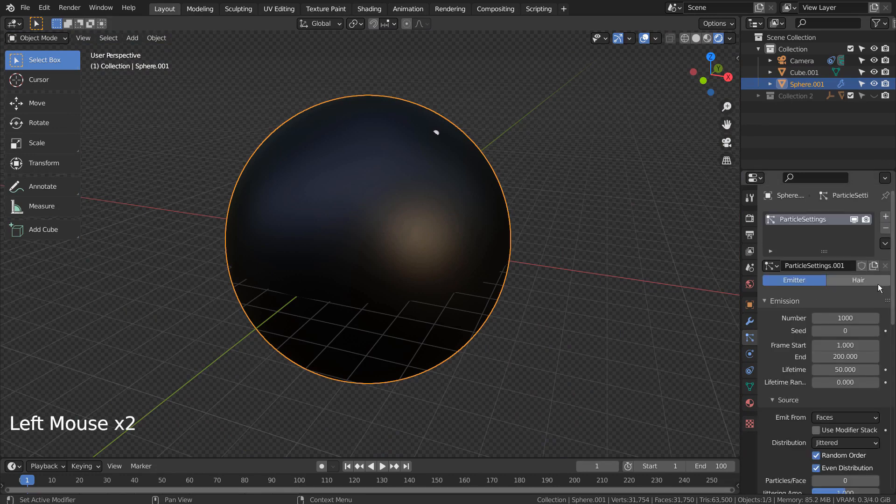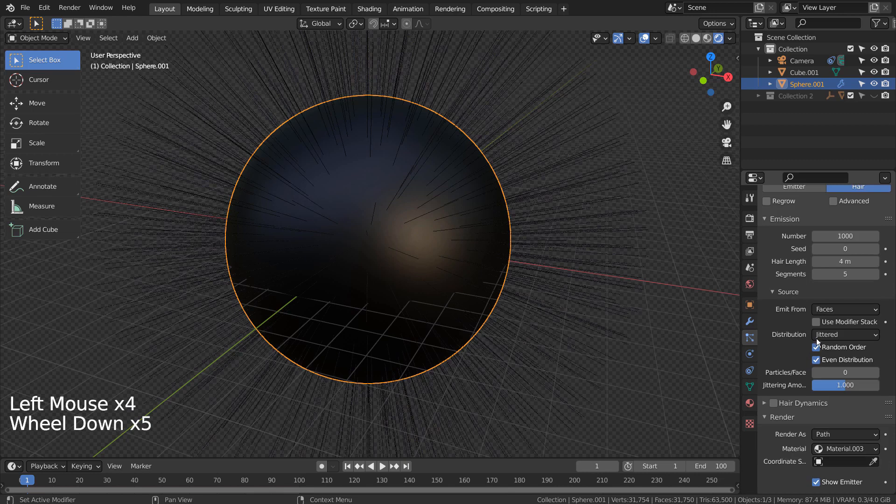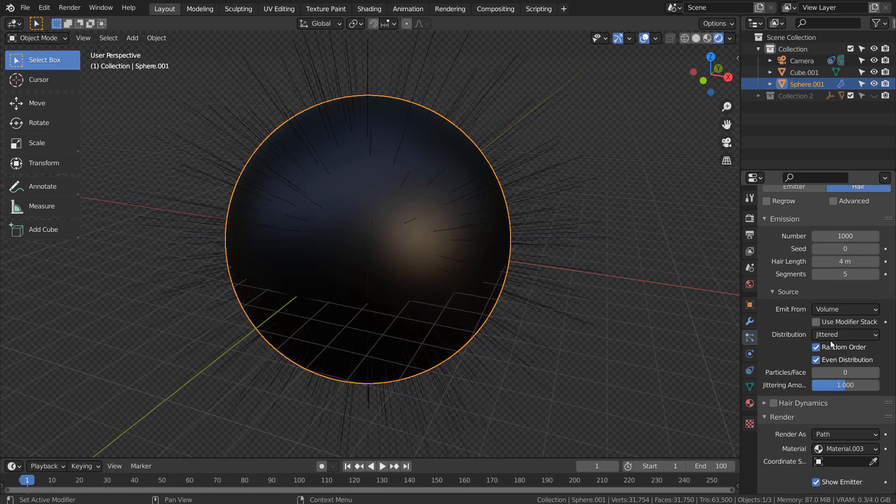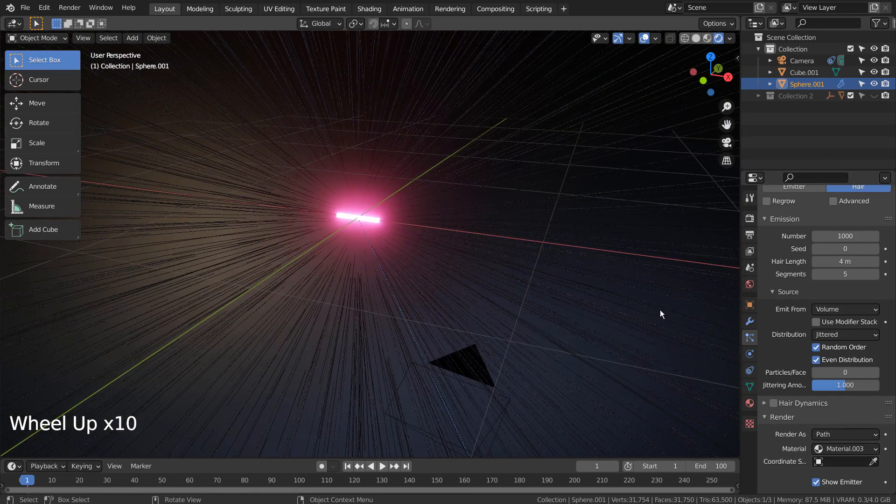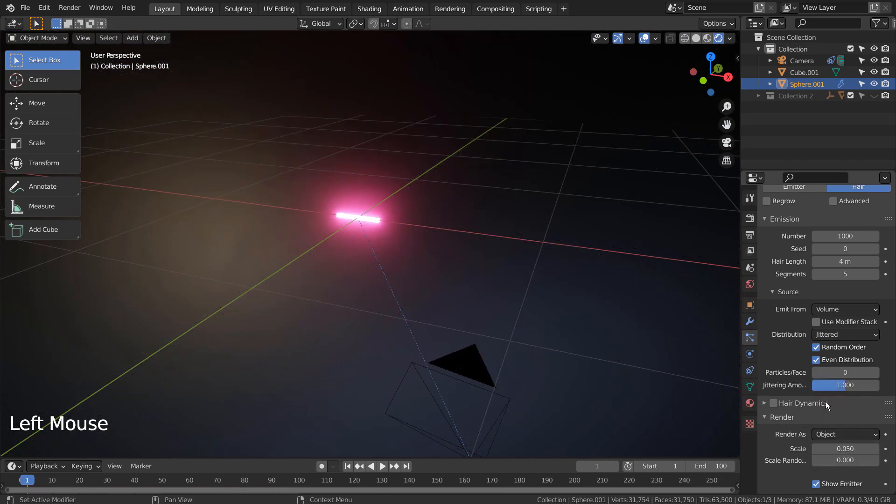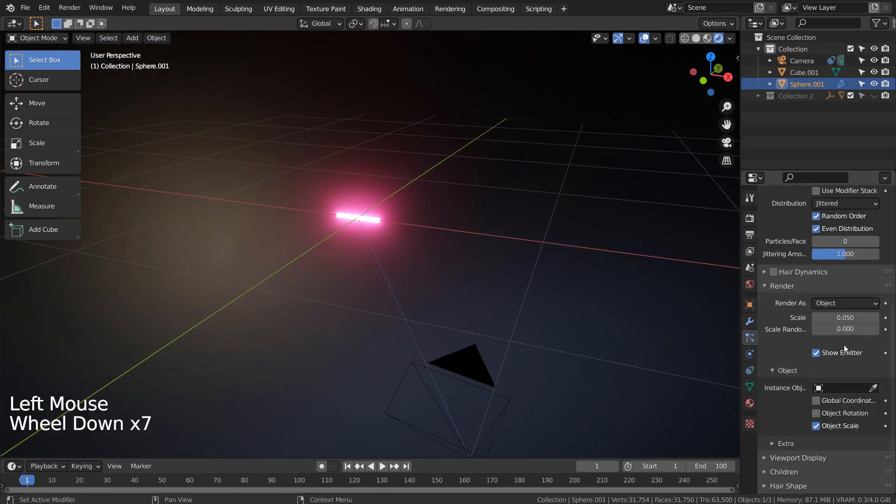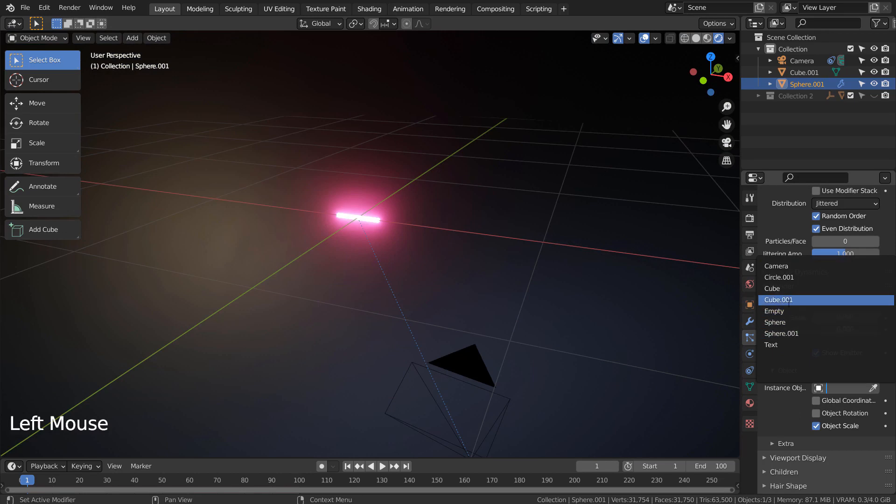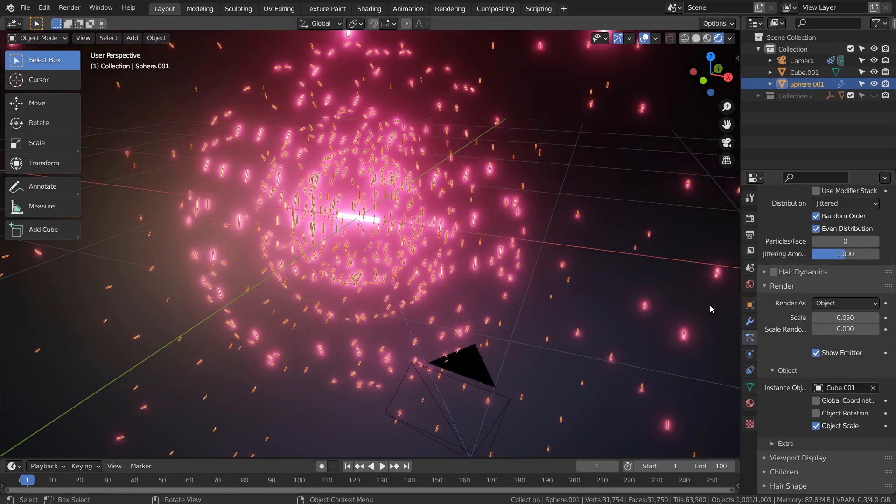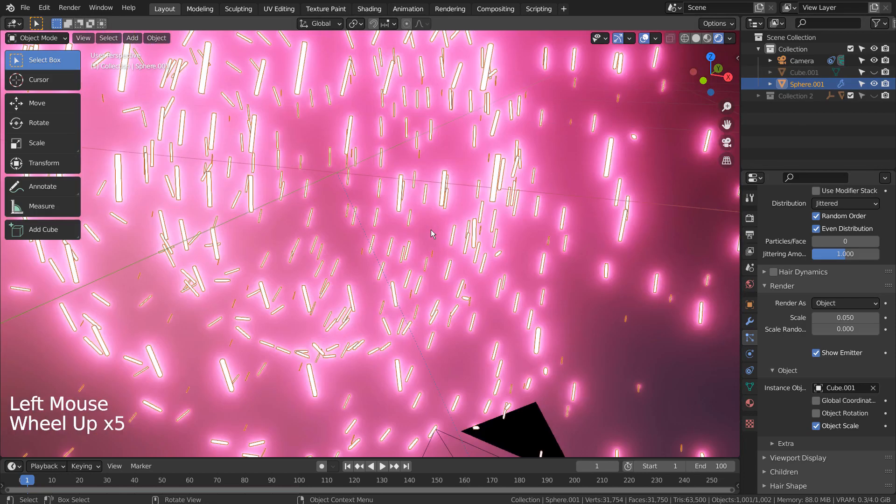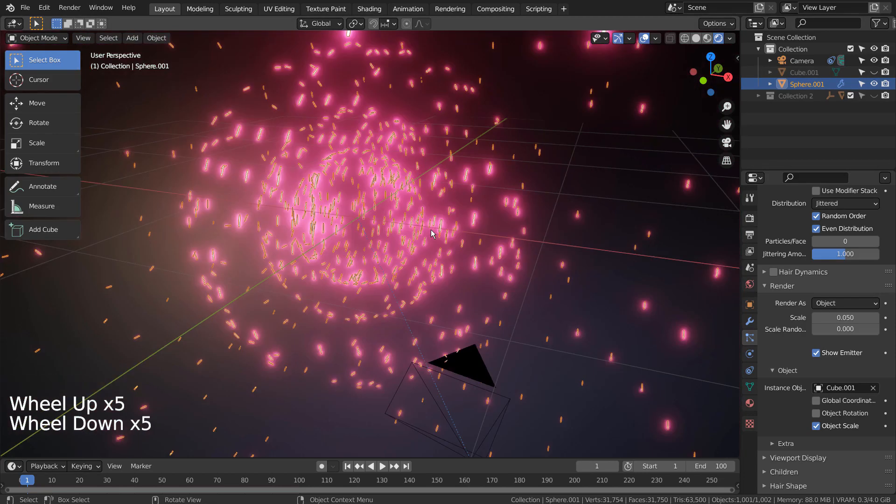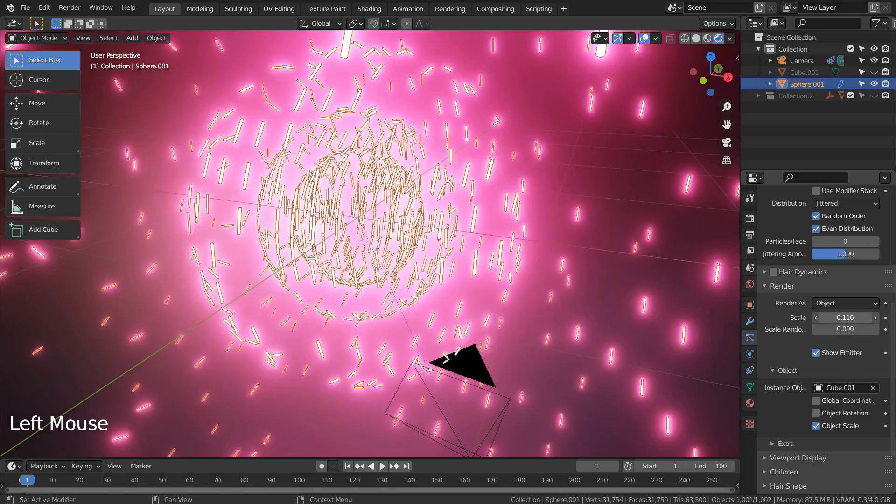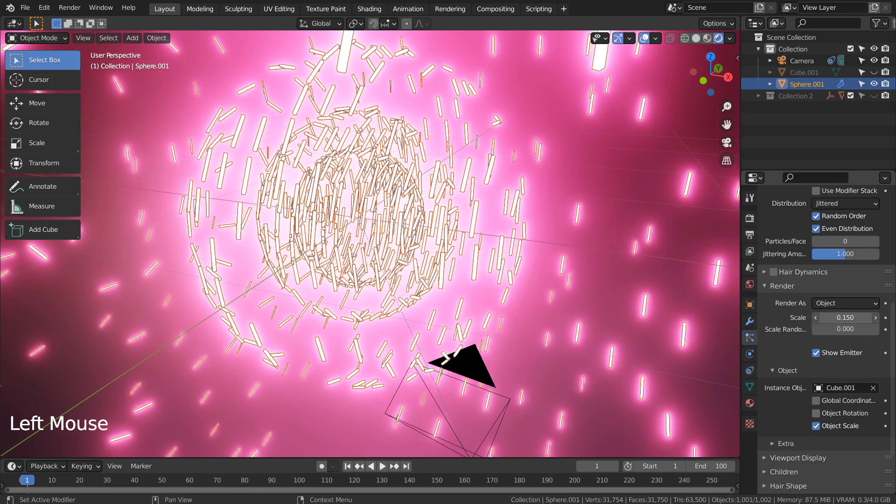After selecting the sphere, let's add volumetric particles. Please match my settings. Please watch how the overall shape changes when I continue to make the changes on the settings.